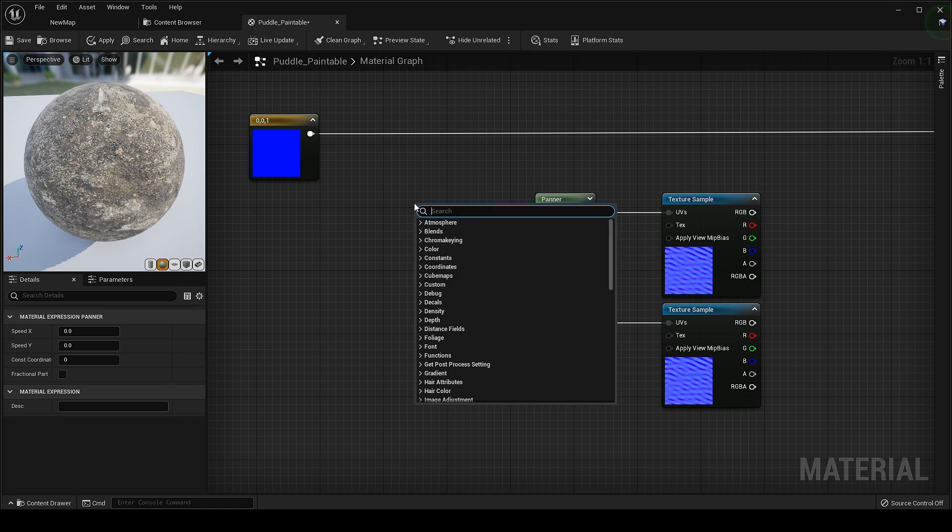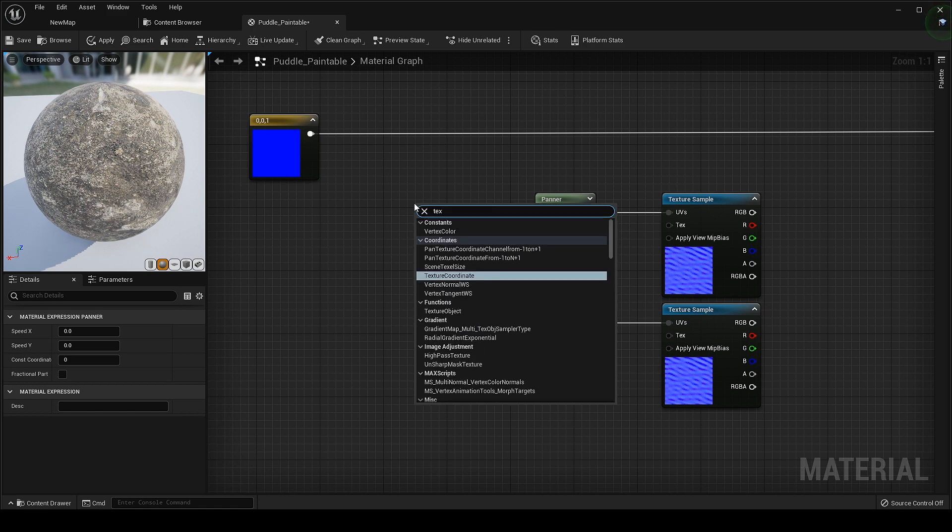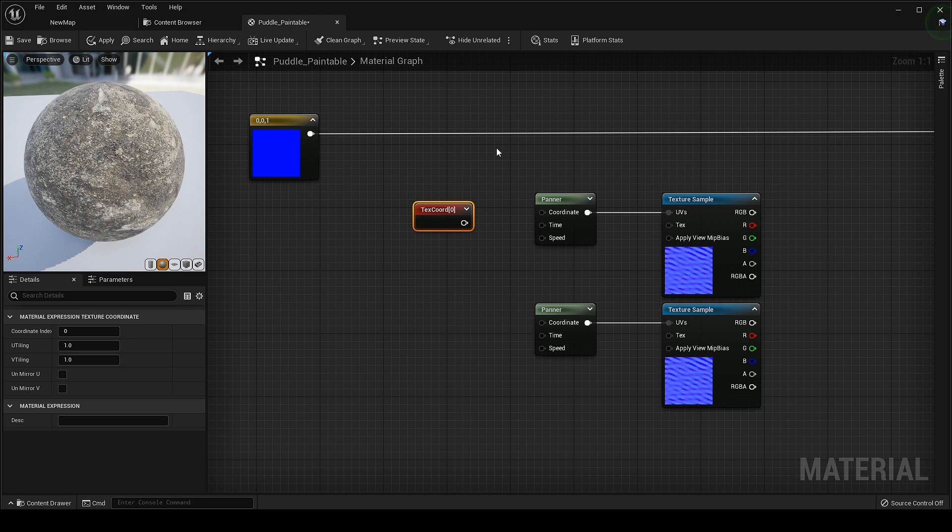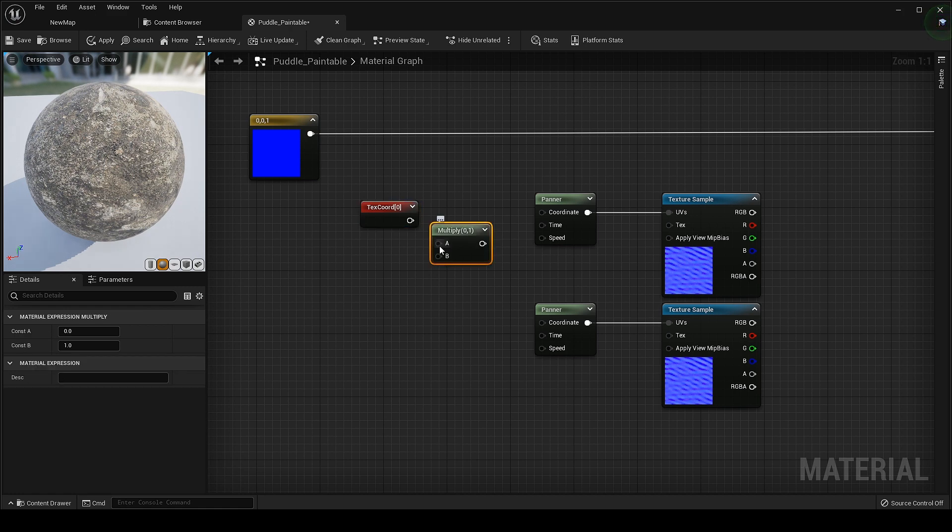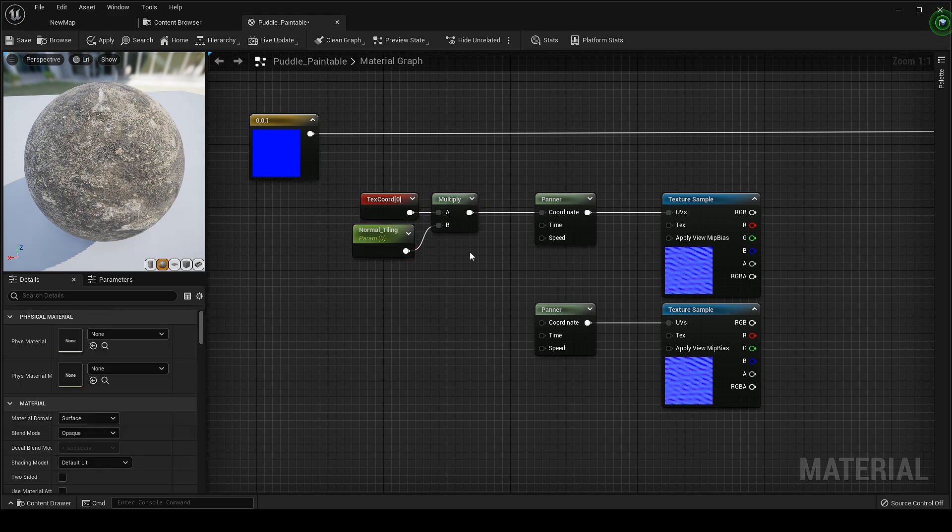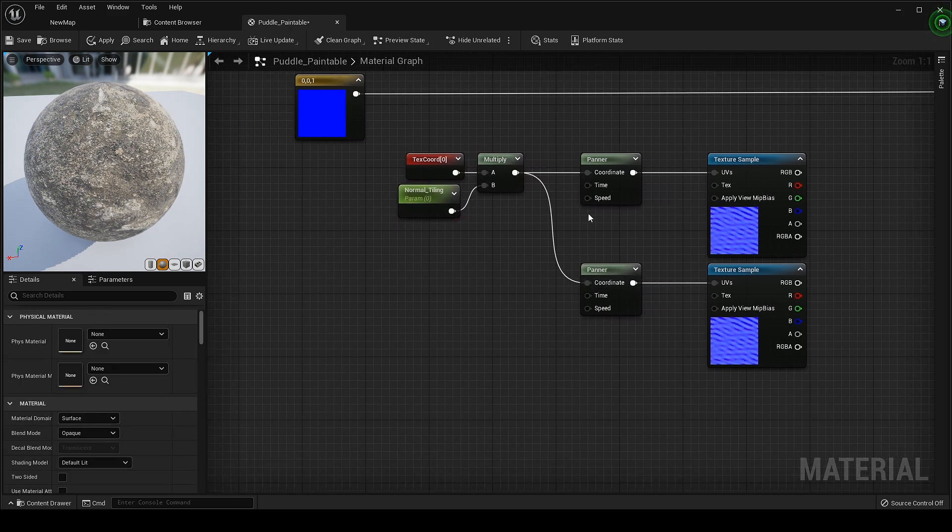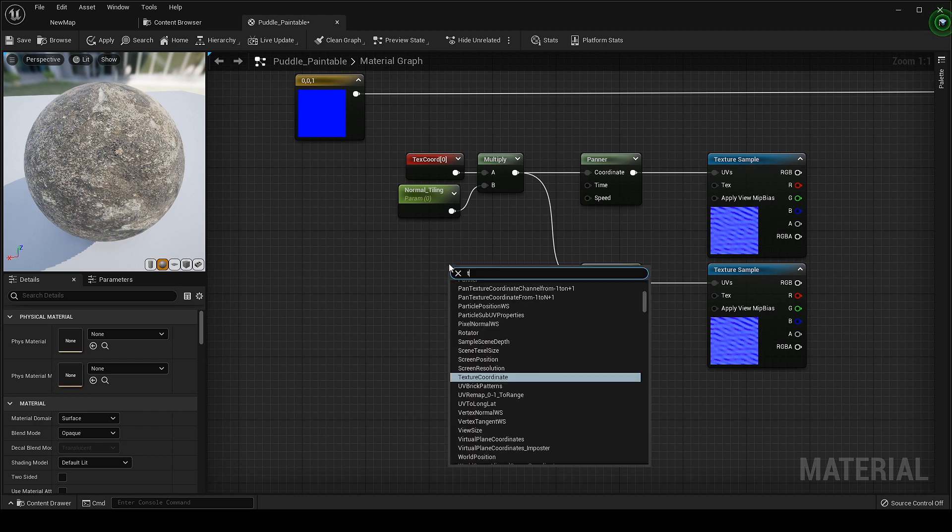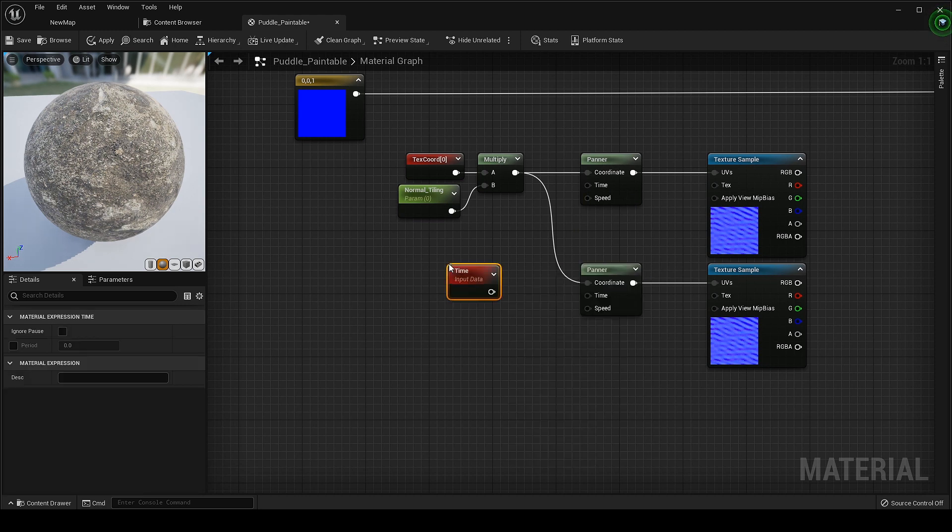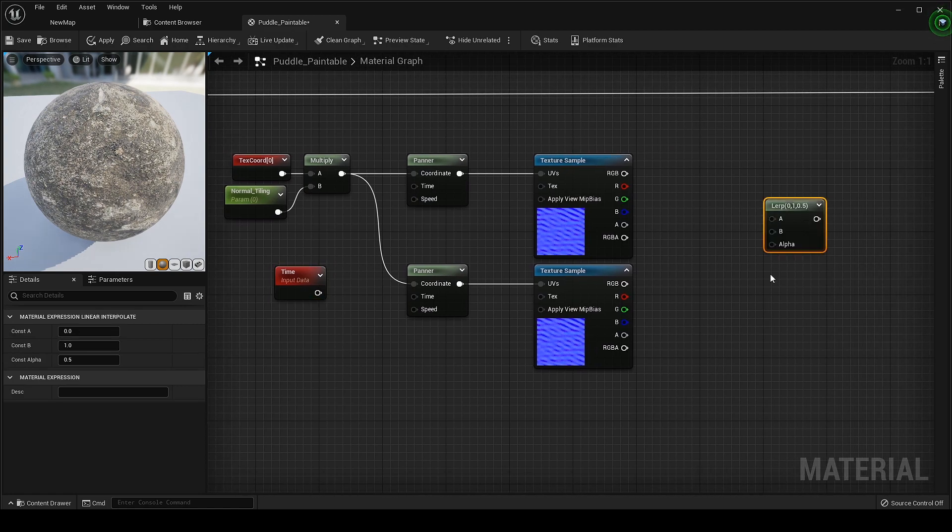Texture coordinate to control the size of waves. Search for Time node and plug that in it. To see the effect let's blend it with Lerp node.